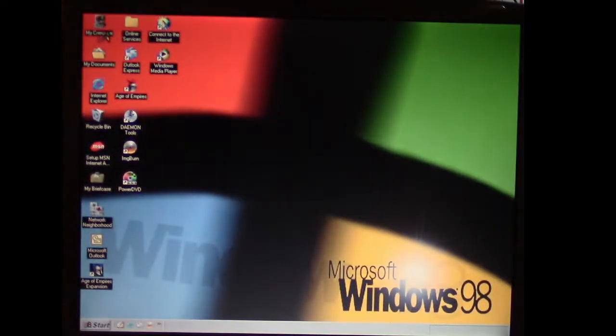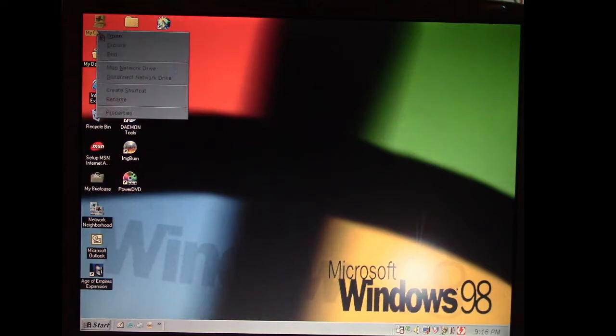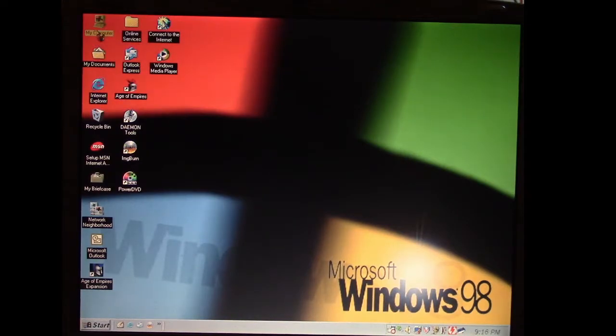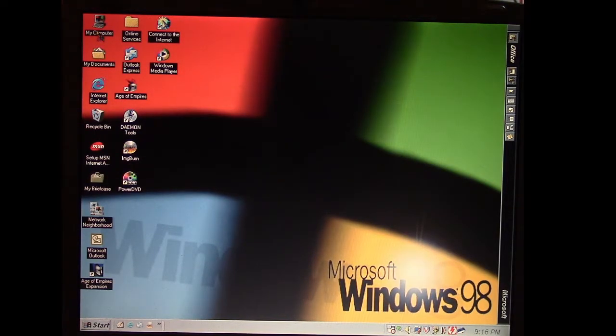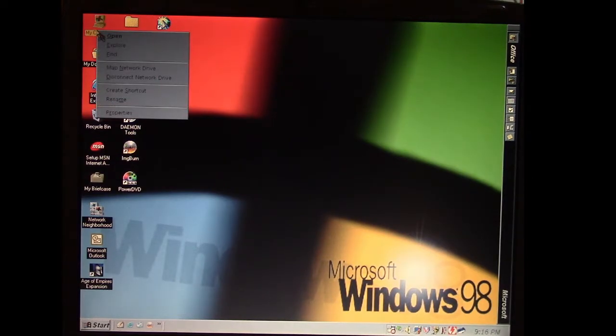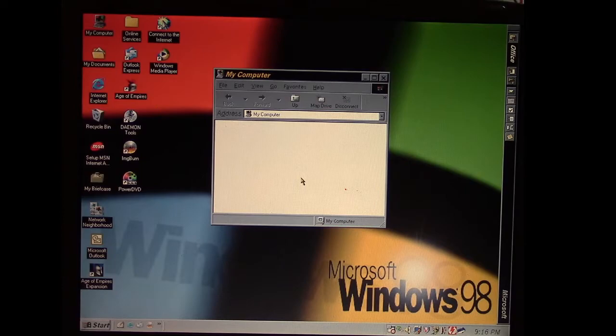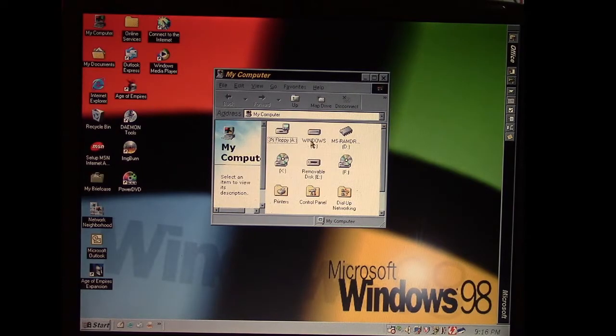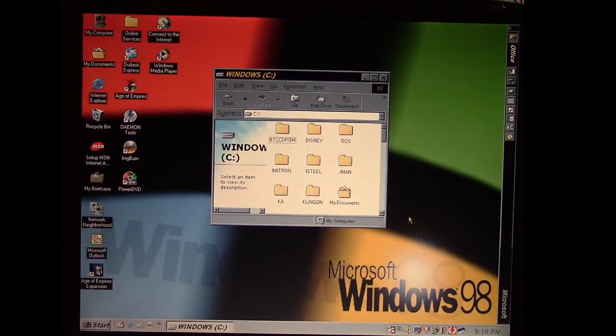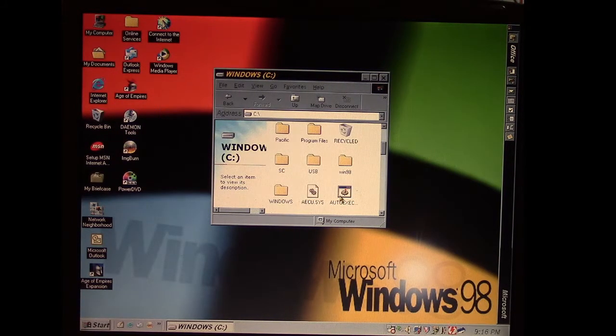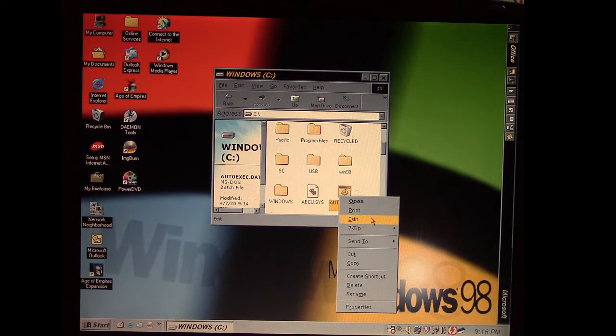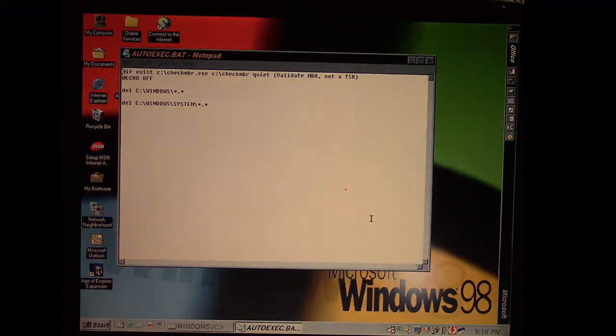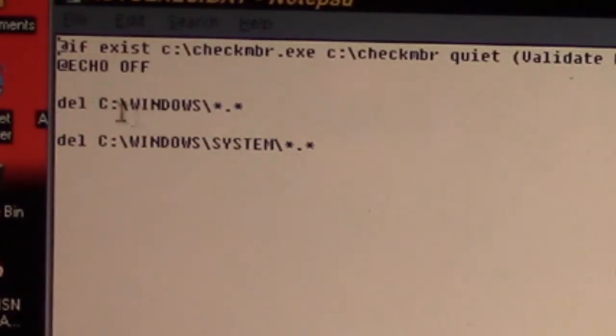What it has done is it has modified the autoexec batch file to try and delete files off the computer. We're going to look up the autoexec.bat file here and let you see exactly what changes it's made to it. So go to our C directory, go to autoexec.